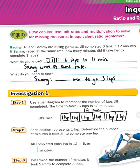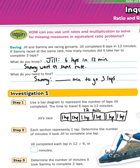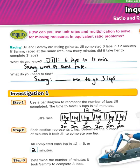In step two, each section represents one lap. Determine the number of minutes it took Jill to complete one lap. If this whole thing is 12 minutes and we split it into six laps, what operation means to split? Division — division means to split equally. The bar diagram helps me see that if I take 12 minutes and divide it into six sections, I get how long it takes for each lap. So Jill completed each lap in 12 divided by six, which is two. That means each lap was two minutes — two minutes for each of the six sections.